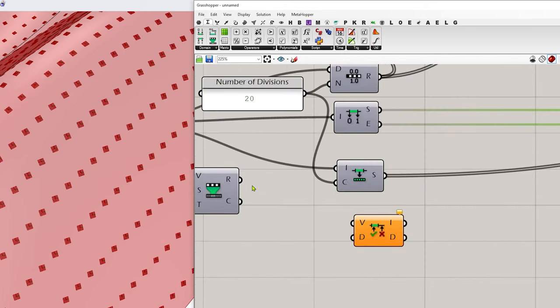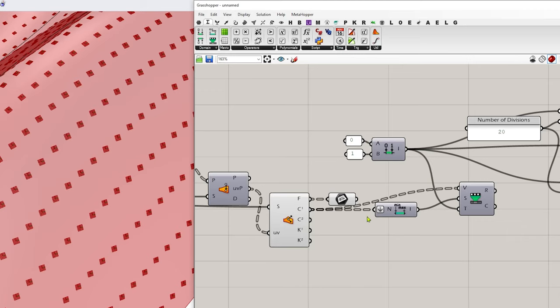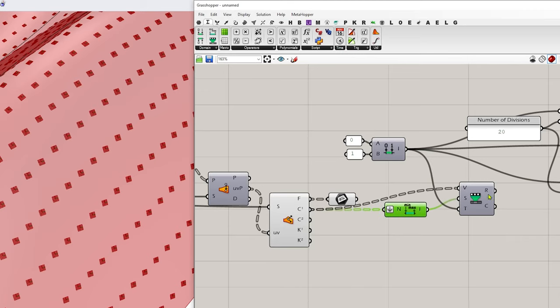So if you remember, we took the min max, we remapped it to zero to one. And then I'm going to take those newly formed values and feed that in.